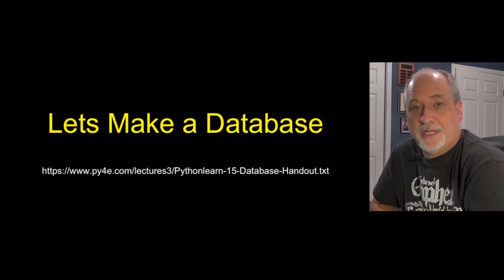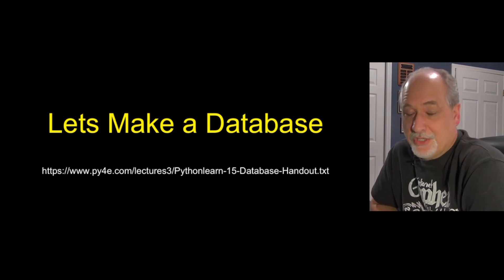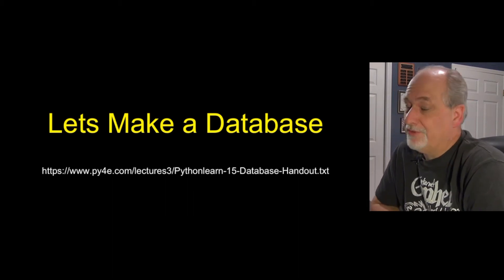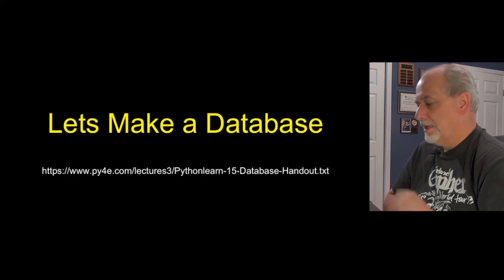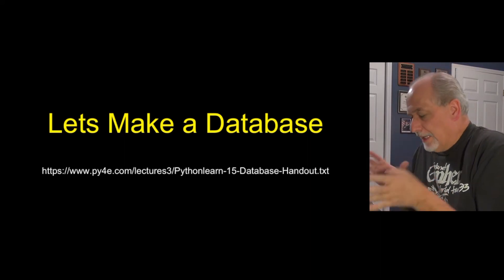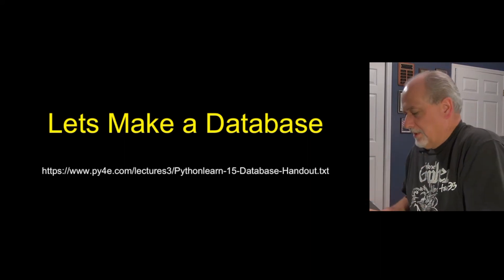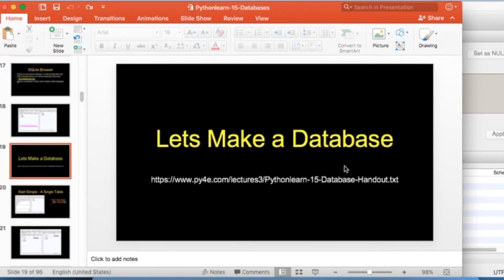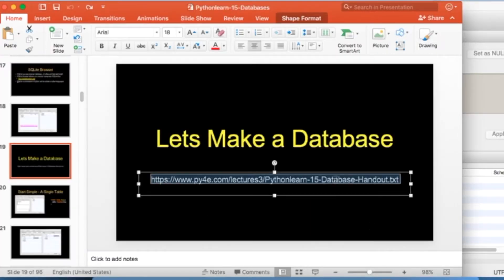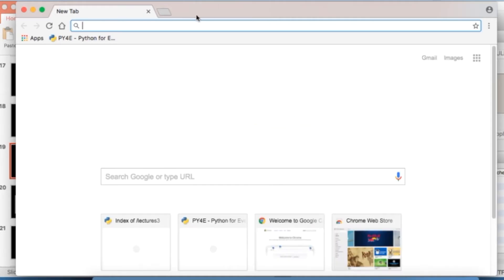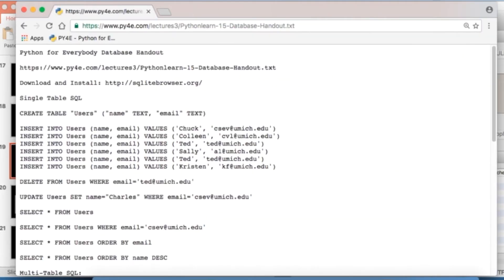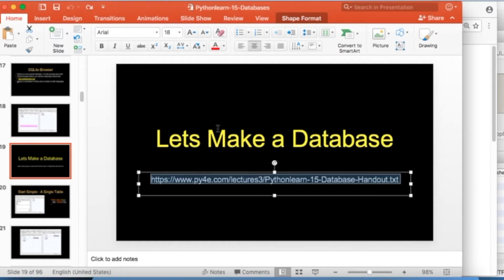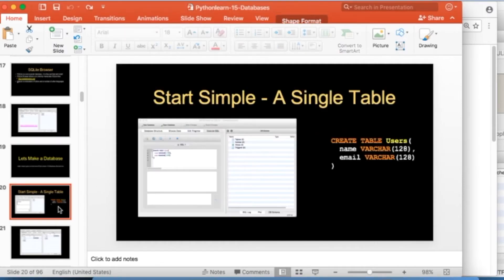So now we're going to make a database. We're going to use SQLite Browser. Hopefully you've downloaded it so you can follow along. And I've got this handout, this basic database handout that saves you from having to type all these things. So bring that up in your web browser. That gives you all of the commands that I'm going to type now. You can pull them out of either the web page, the slides, or that.